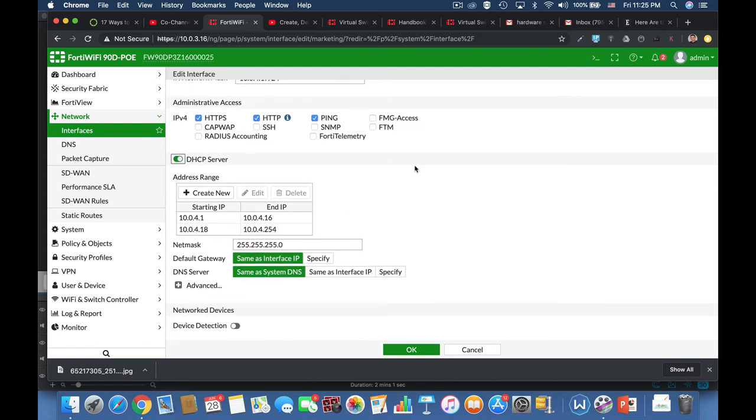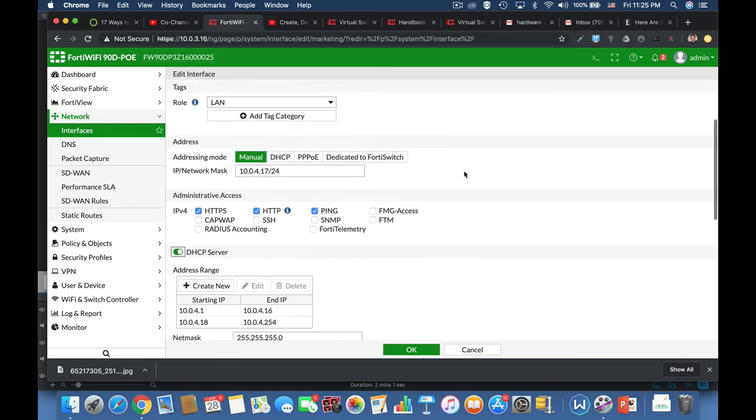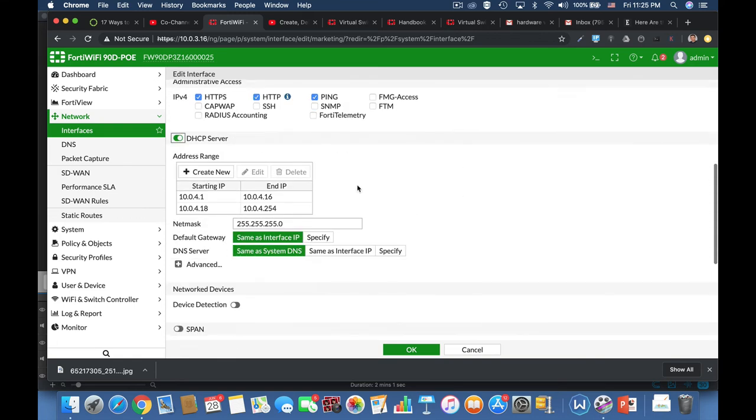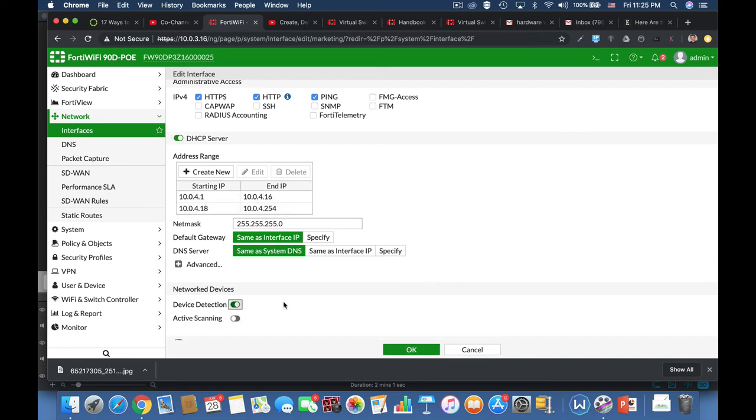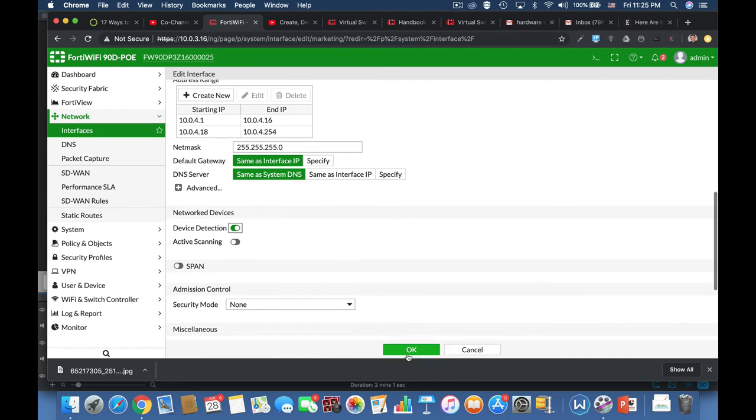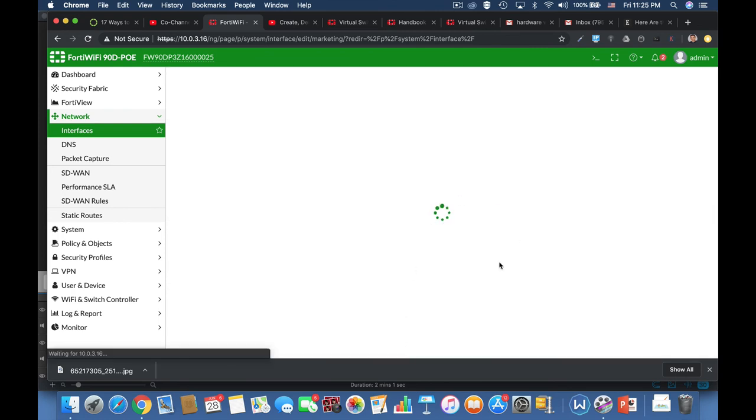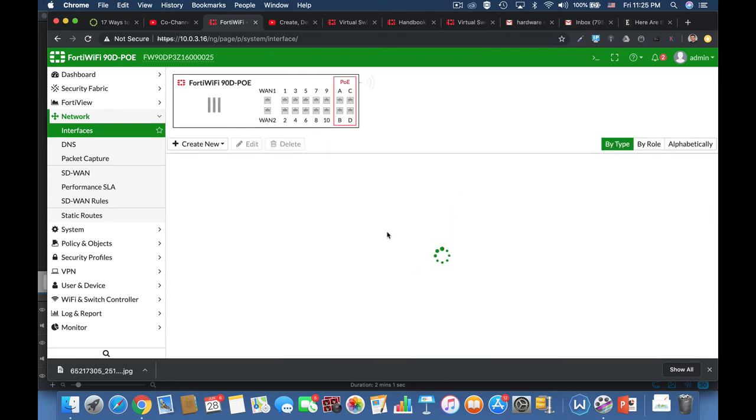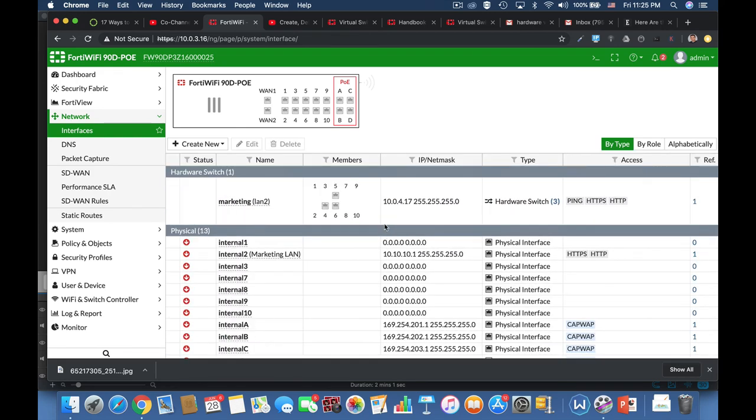And every device, every appliance that will connect to that subnet will get an IP from its DHCP server. And let's also add up device detection. Okay. And there we have it.